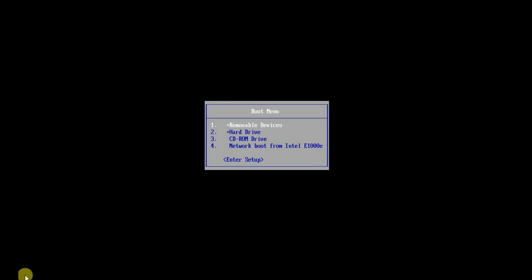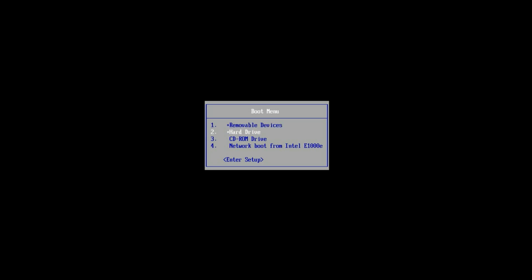Select the option from where you want to boot your computer. In my case it is the CD/DVD drive. Press Enter, then press any key to boot from the CD or DVD.